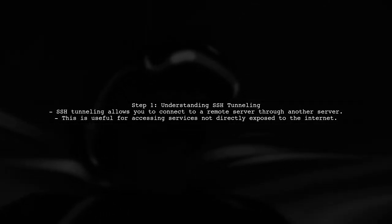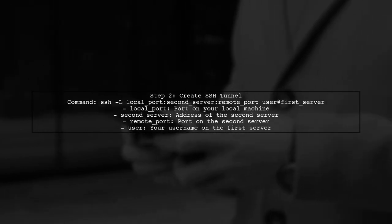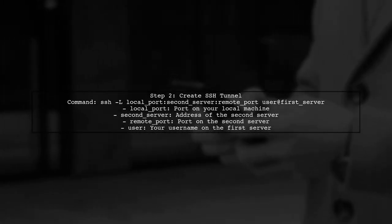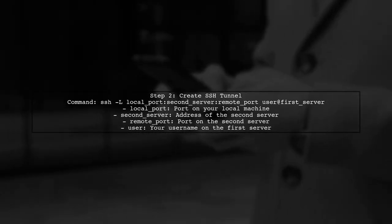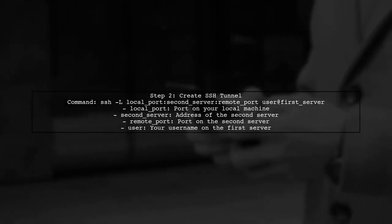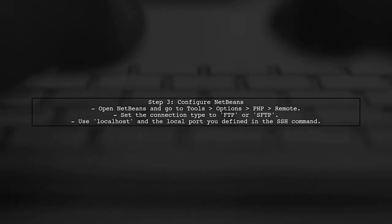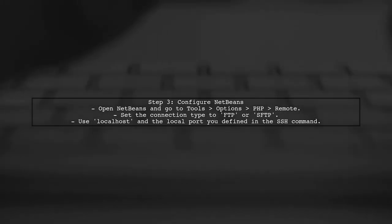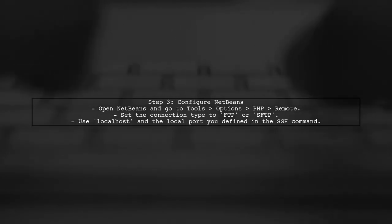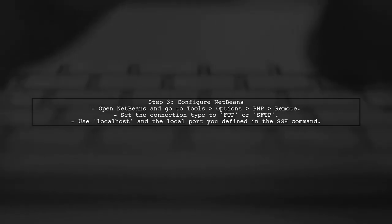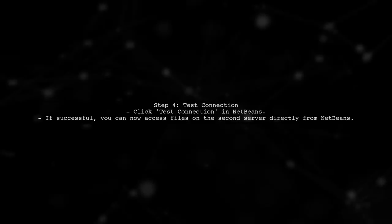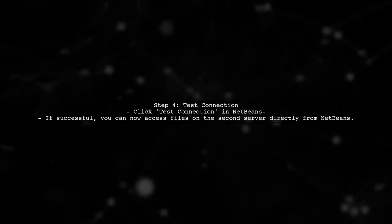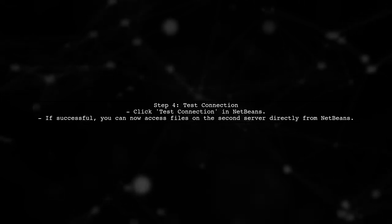To access a remote file system on a second server hop using NetBeans, we first need to understand the SSH tunneling concept. You can set up an SSH tunnel from your local machine to the second server. This can be done using the SSH command with the -L option. Once the tunnel is established, you can configure NetBeans to connect to the second server using the local port you specified. Finally, test the connection to ensure that you can access the file system on the second server through NetBeans.